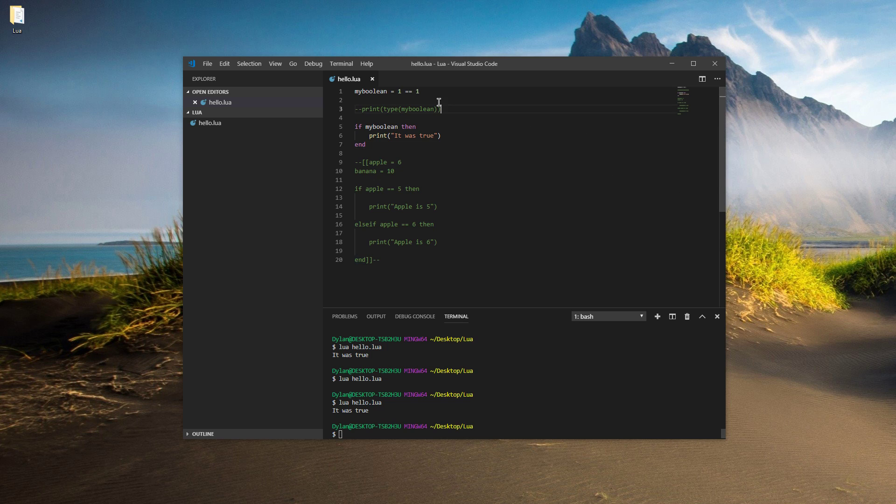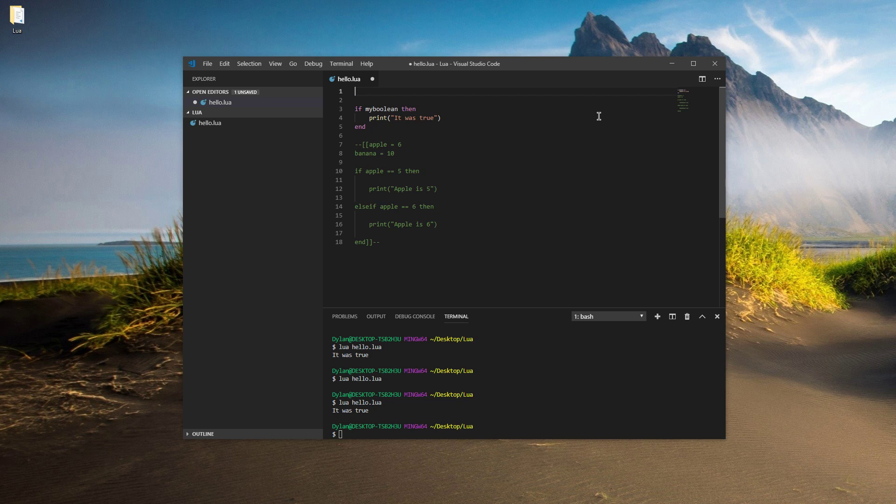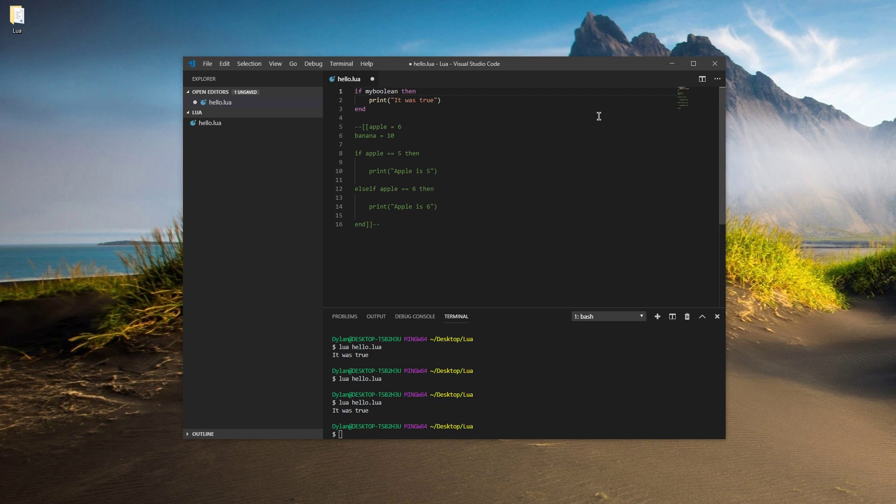Alright, so that is pretty much it for this tutorial. We've gone over booleans and decision making. Next time we will be doing a little bit of boolean math. It'll be a quick episode, but I didn't want to put it in this one because it's a little bit too much for one episode. So I will see you then.